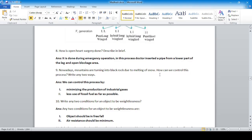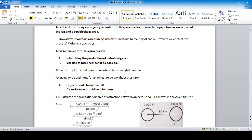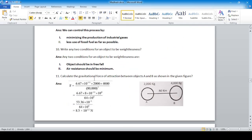Nowadays mountains are turning into black rock due to the melting of snow — this is a result of global warming. We can control this process by minimizing industrial gas emissions and reducing the use of fossil fuels as much as possible.